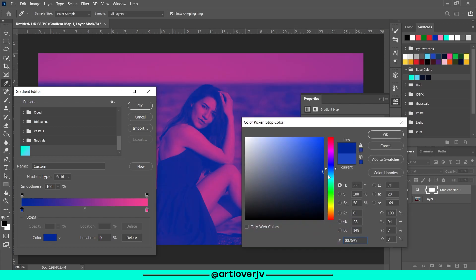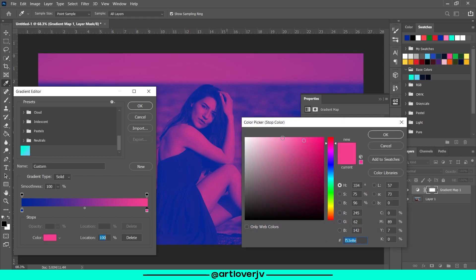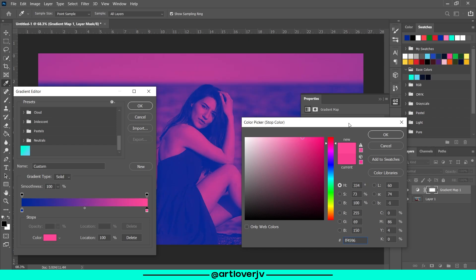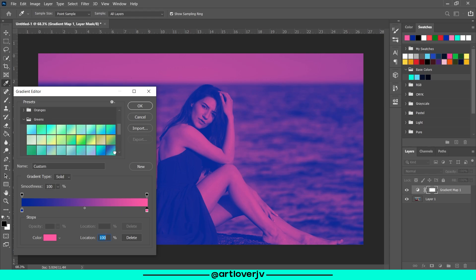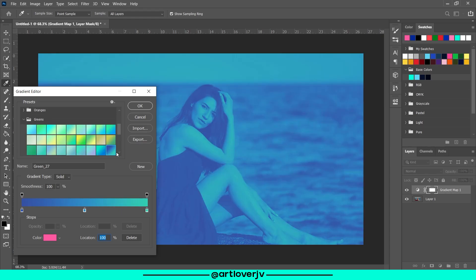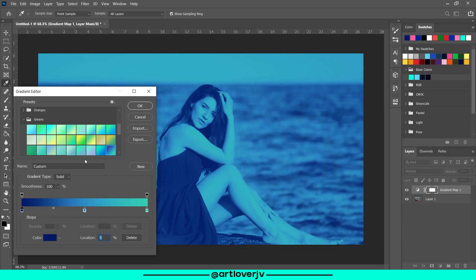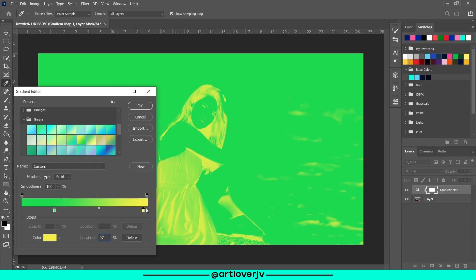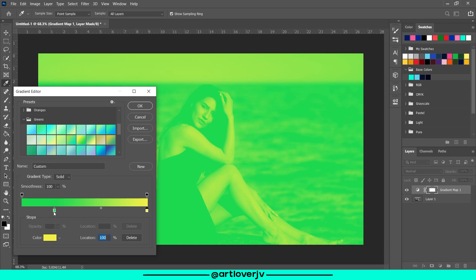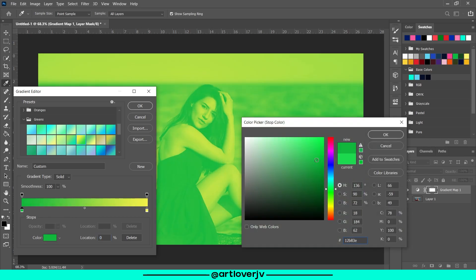Now what you can do is also choose from one of these gradients that are given by default. Just make sure it does not look like a negative image, and if the dark color is too bright, you can always choose a darker color.